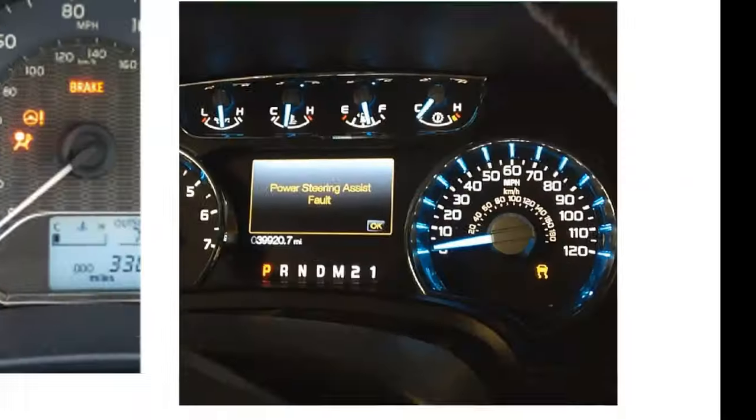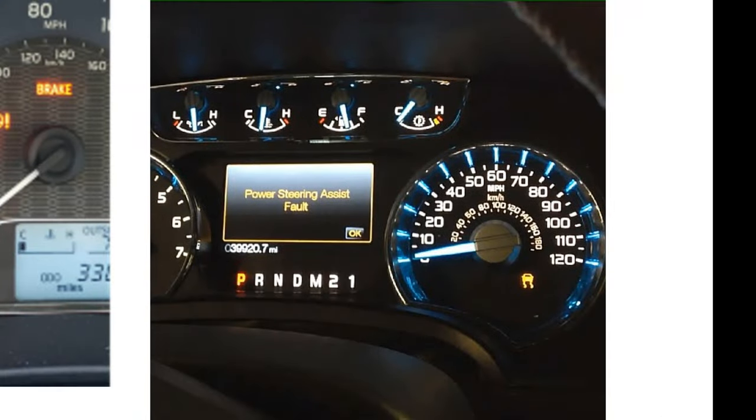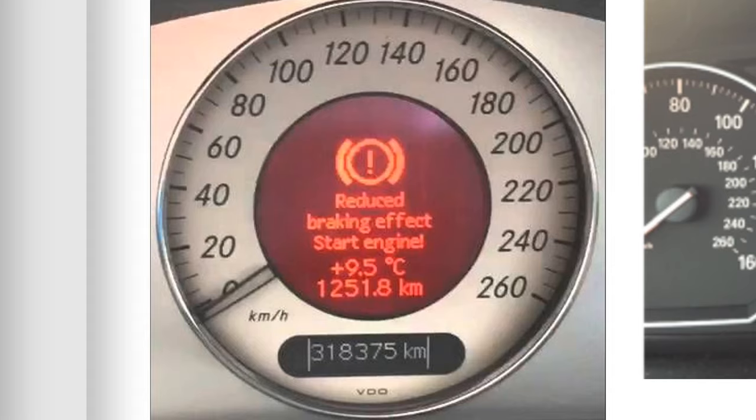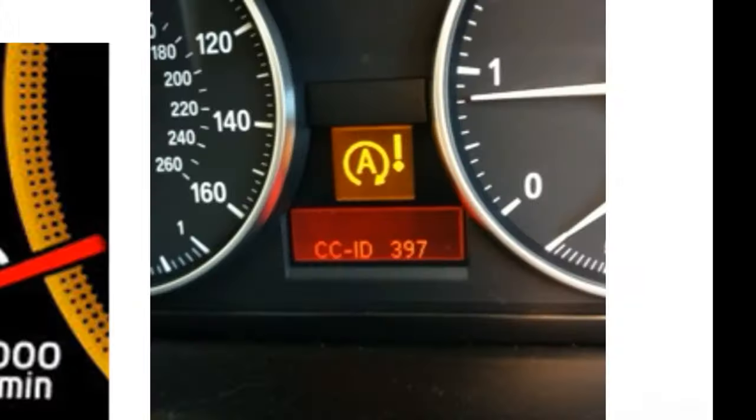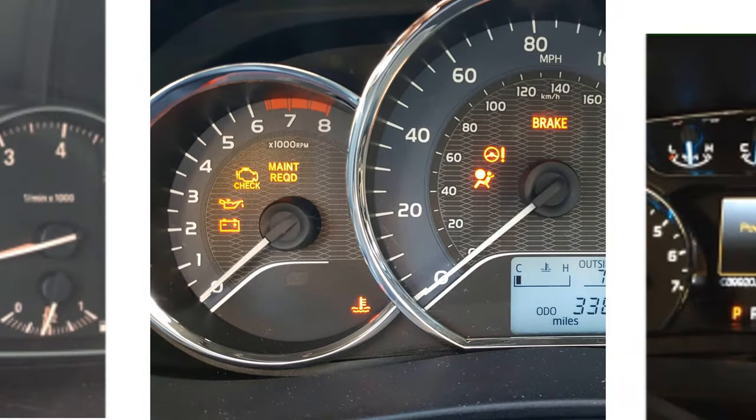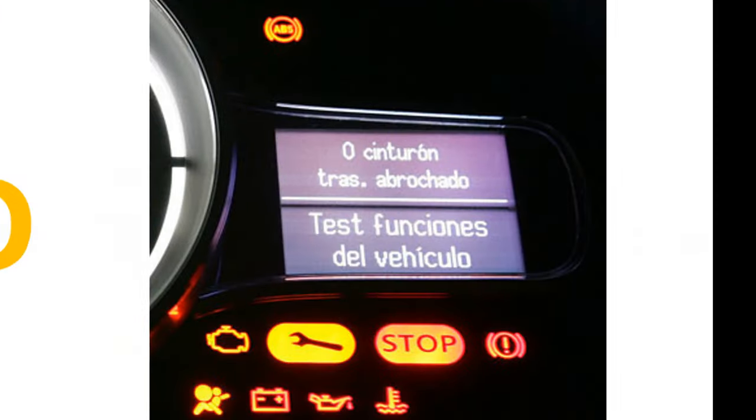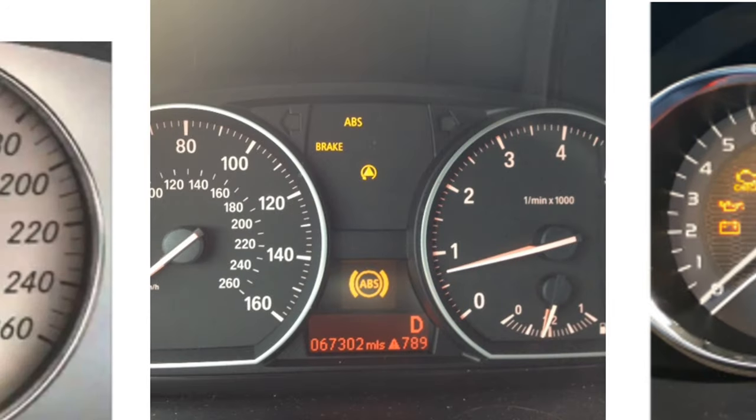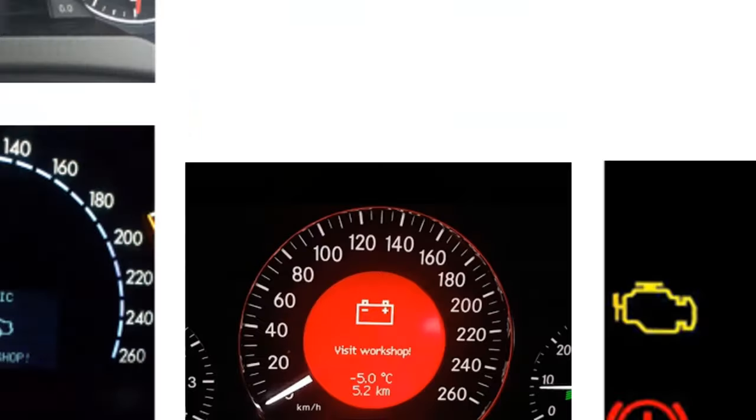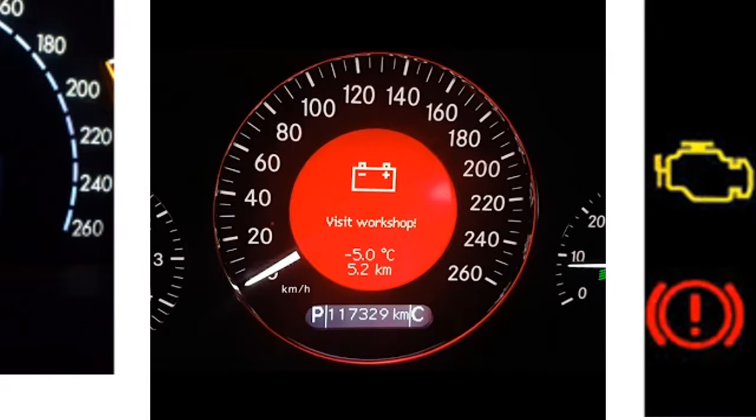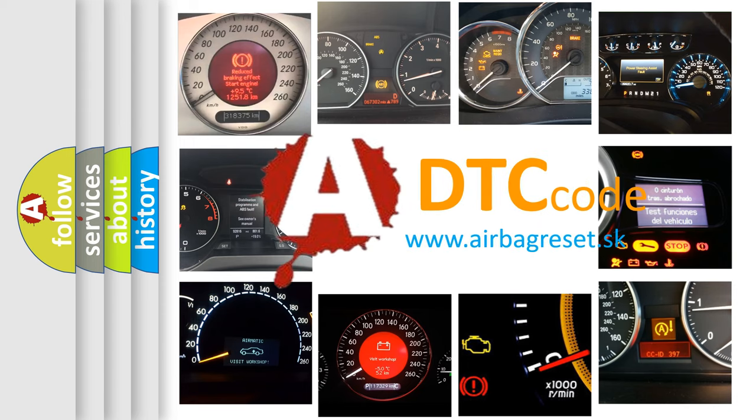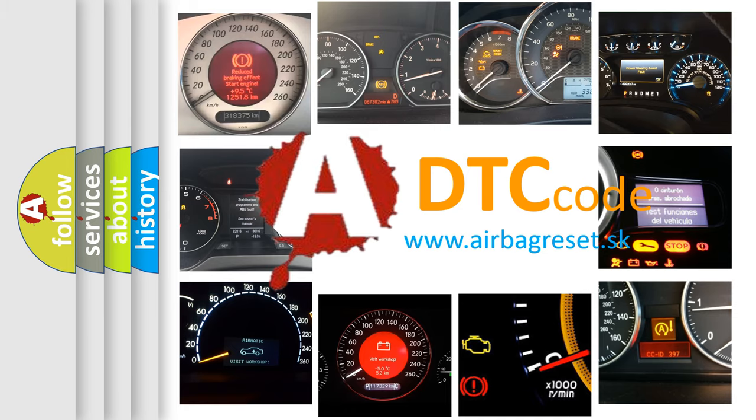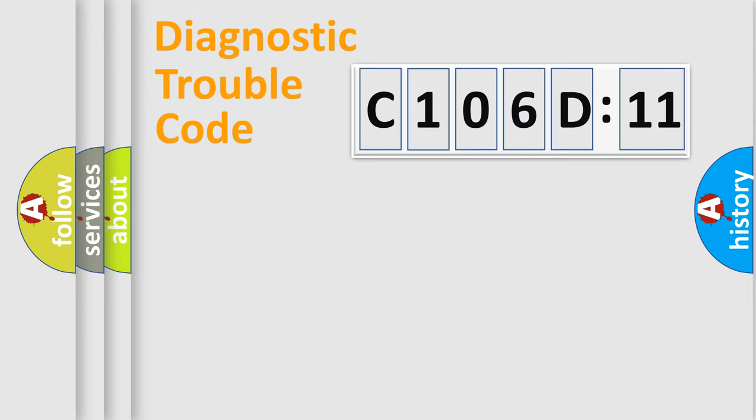Welcome to this video. Are you interested in why your vehicle diagnosis displays C106D11? How is the error code interpreted by the vehicle? What does C106D11 mean, or how to correct this fault? Today we will find answers to these questions together.